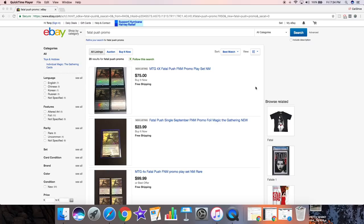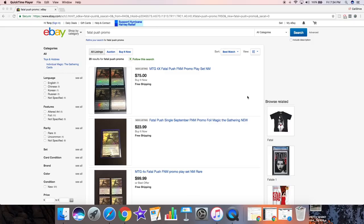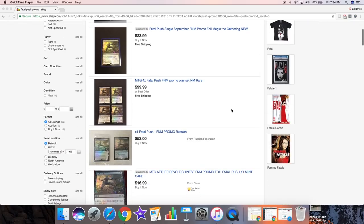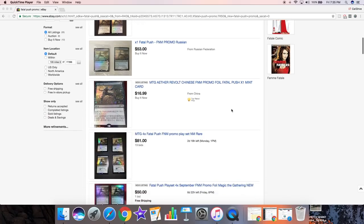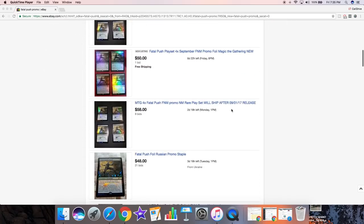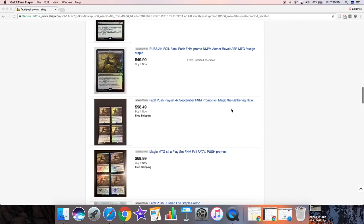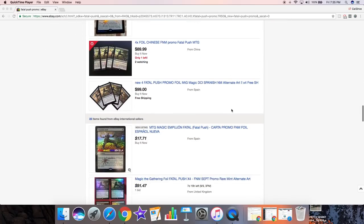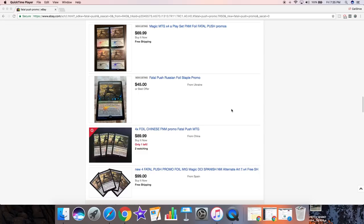I actually used to get these all the time from the stores as leftovers when people didn't want them, but Fatal Push would be something that people really really want and is in quite high demand. When you talk about Fatal Push, it is about $20 to $25 a copy. You see all these eBay listings, dozens and dozens of eBay listings.